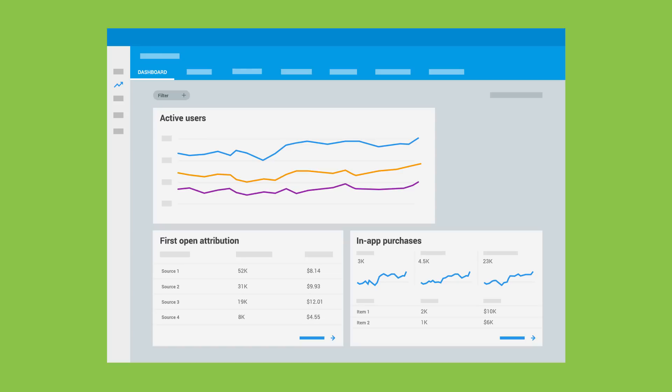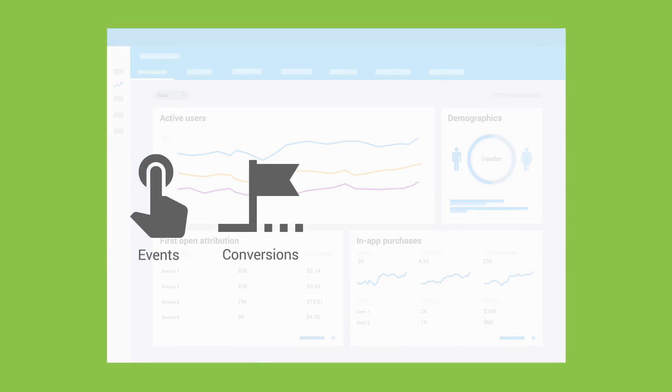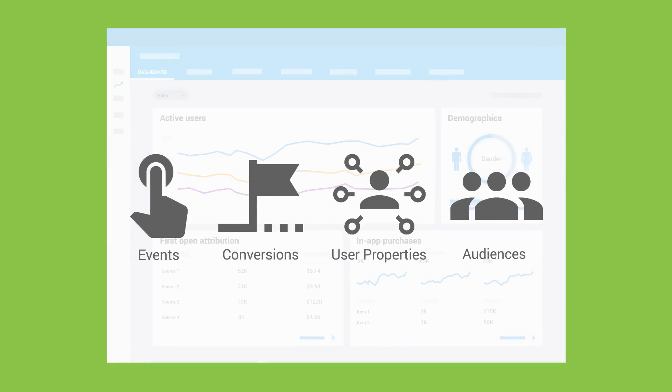Firebase then expands your data by bringing in proprietary demographic and interest information to present a holistic view of your users. Beyond the automated features, Firebase Analytics gives you powerful but easy-to-use building blocks like events, conversions, user properties, and audiences.